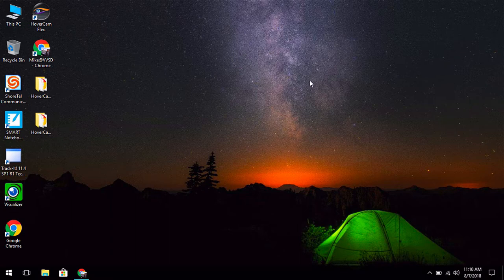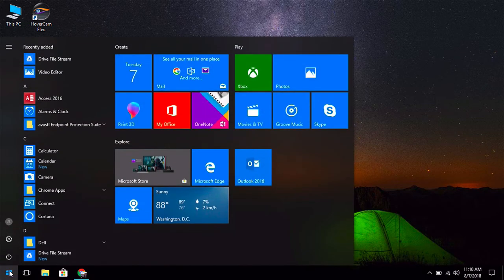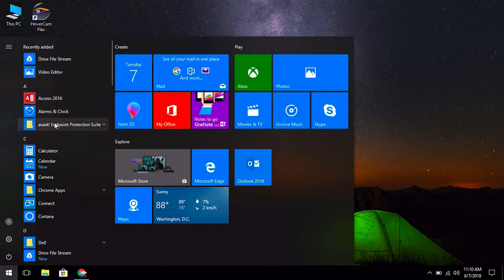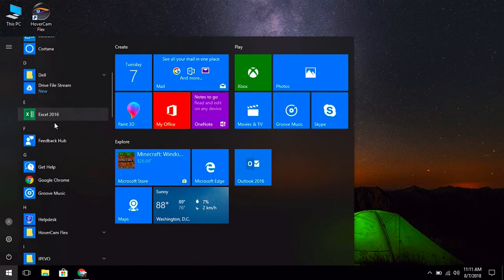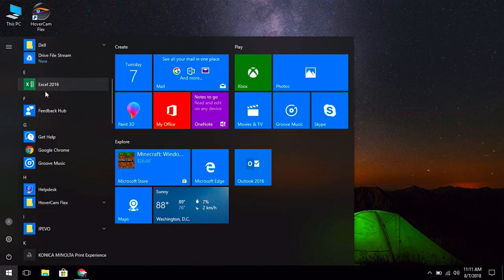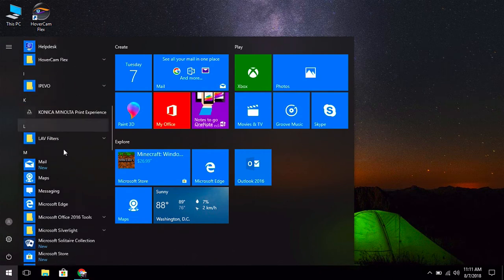In this video, we're going to look at pinning apps into your taskbar in Windows 10. First thing we're going to do is click on the Windows icon in the lower left corner of the screen. This is where you'll find many of your commonly used apps that you use on your computer.